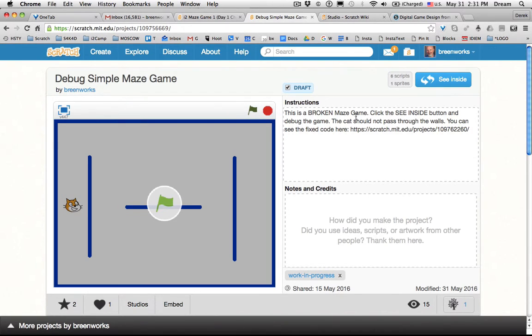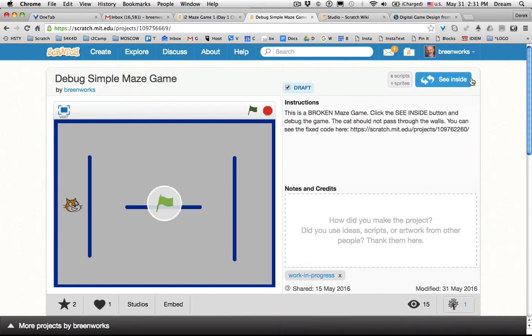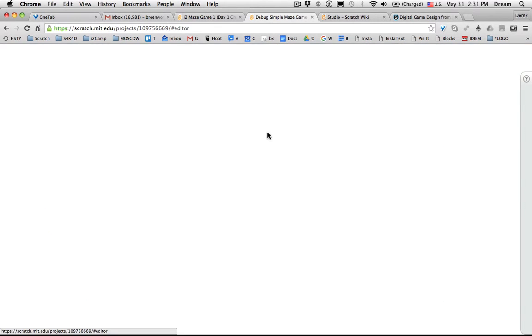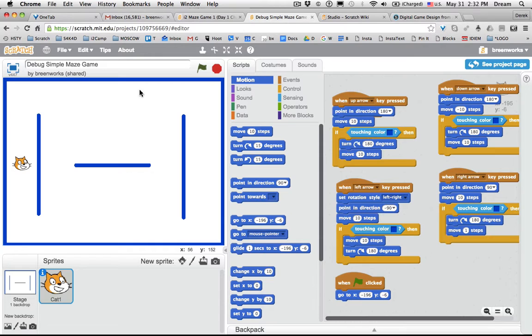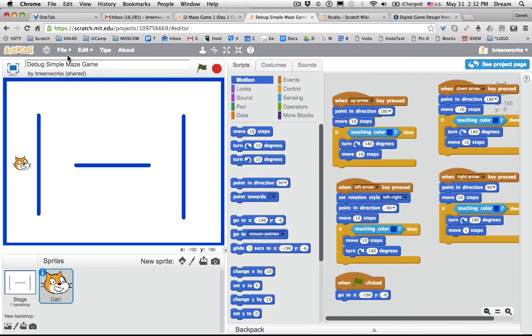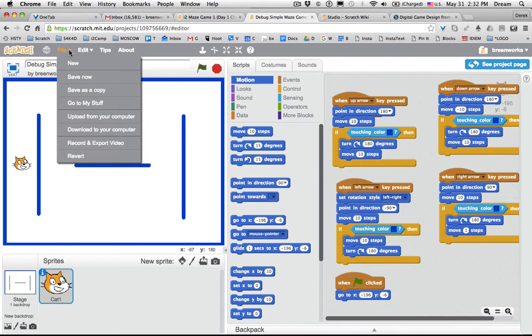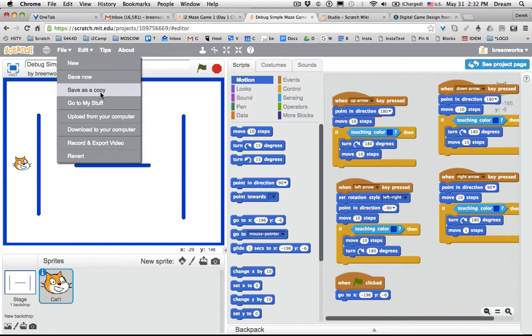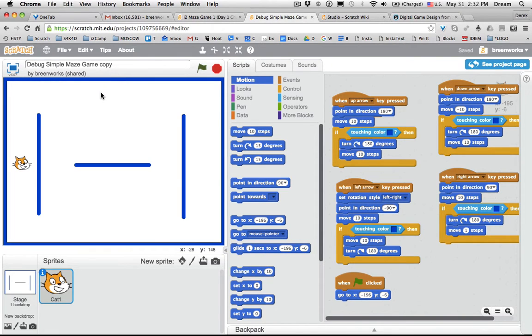So we'll go into Debug Simple Maze Game. As it says here, this is a broken maze game. I have the instructions: click the See Inside button and debug the game. What you should do is remix it, otherwise you won't be able to save the changes. So you can do File, Save as a Copy—that's the same as remixing someone else's project.